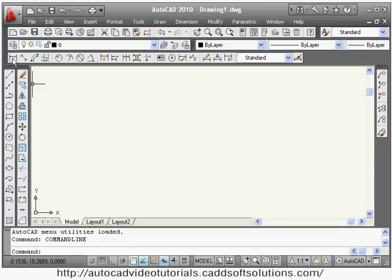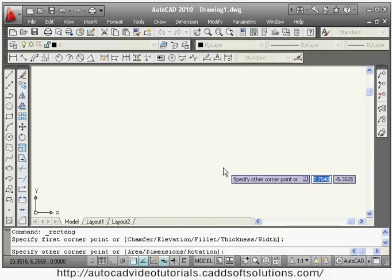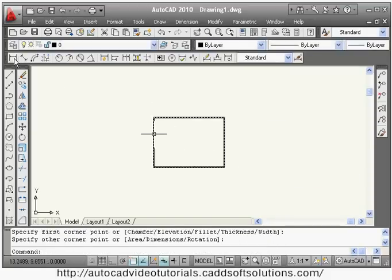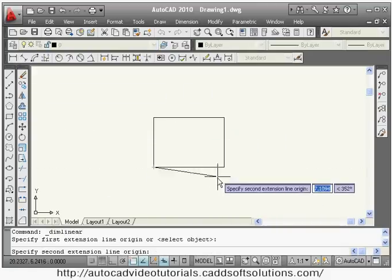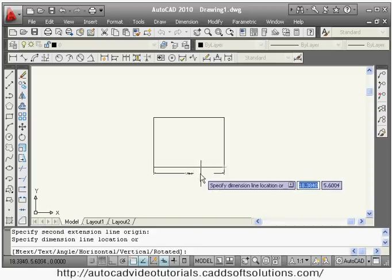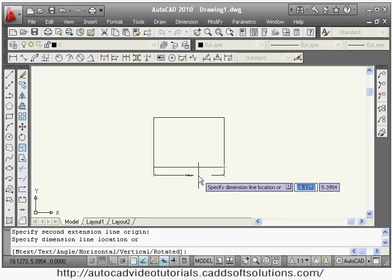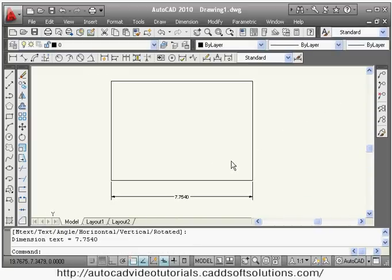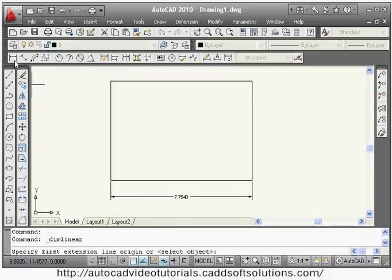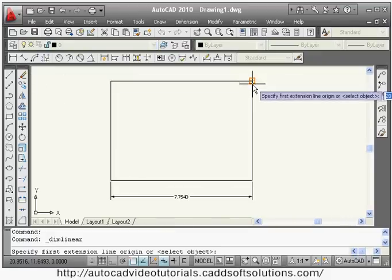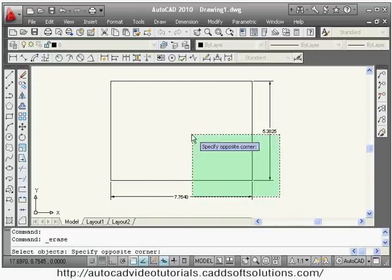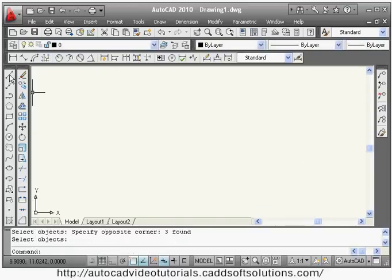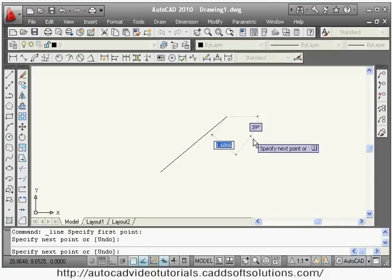The first command is linear — dim linear. Suppose you have some object; using the linear command you can give either horizontal or vertical dimensions. Say linear, then it asks you to specify the first extension line origin, then the second extension line origin, then give the dimension line location. In this way it will create the horizontal dimension. Same way you can also create the vertical dimension by clicking the two points for the vertical lines.